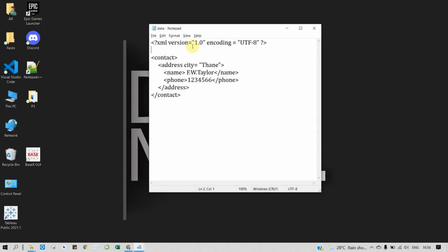The syntax of prologue is: first we declare the version of XML which we are using. Here we are using version 1.0, then the encoding. By default, XML uses UTF-8 for encoding. You can also use UTF-16.